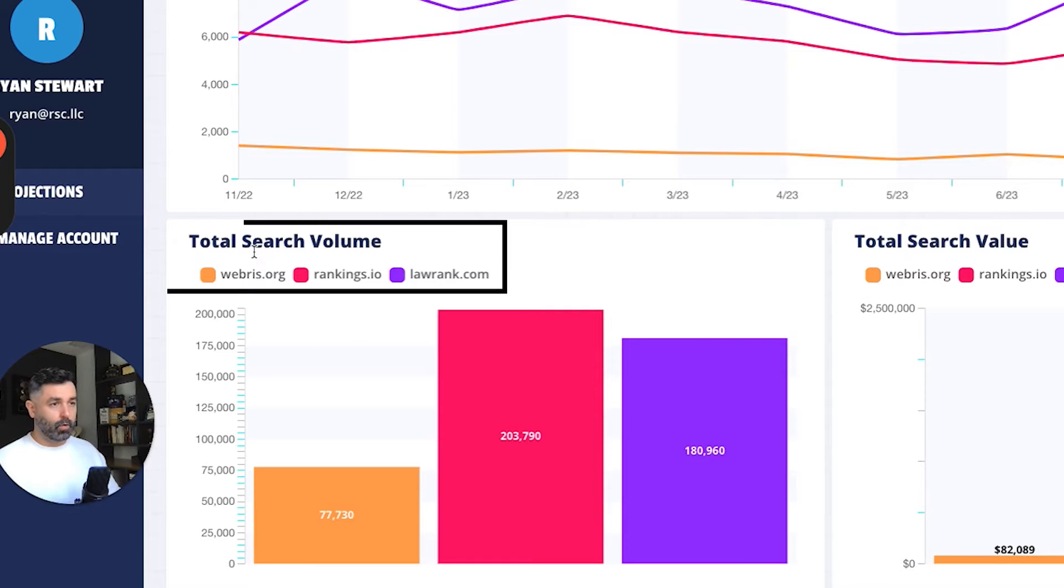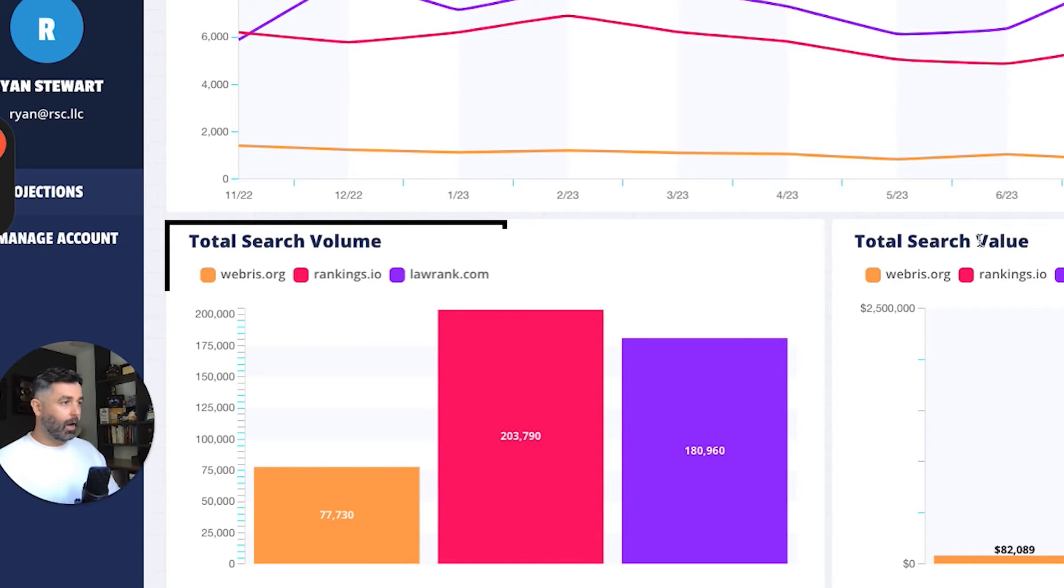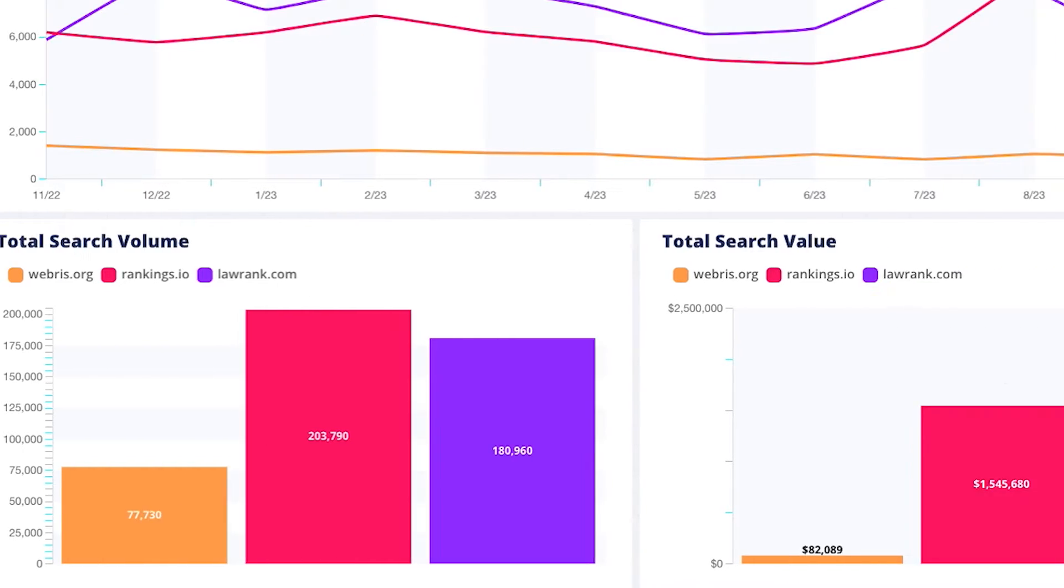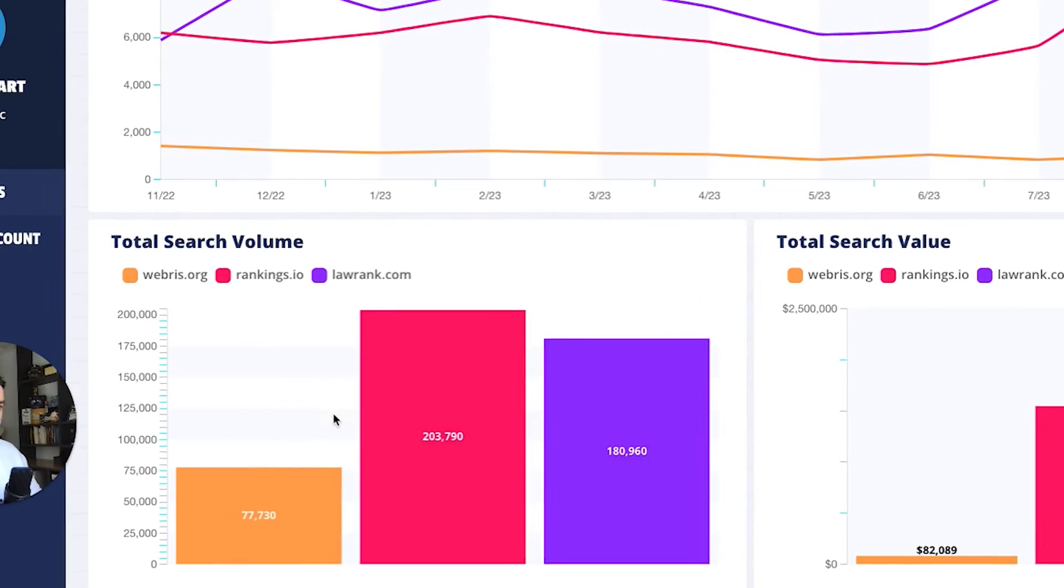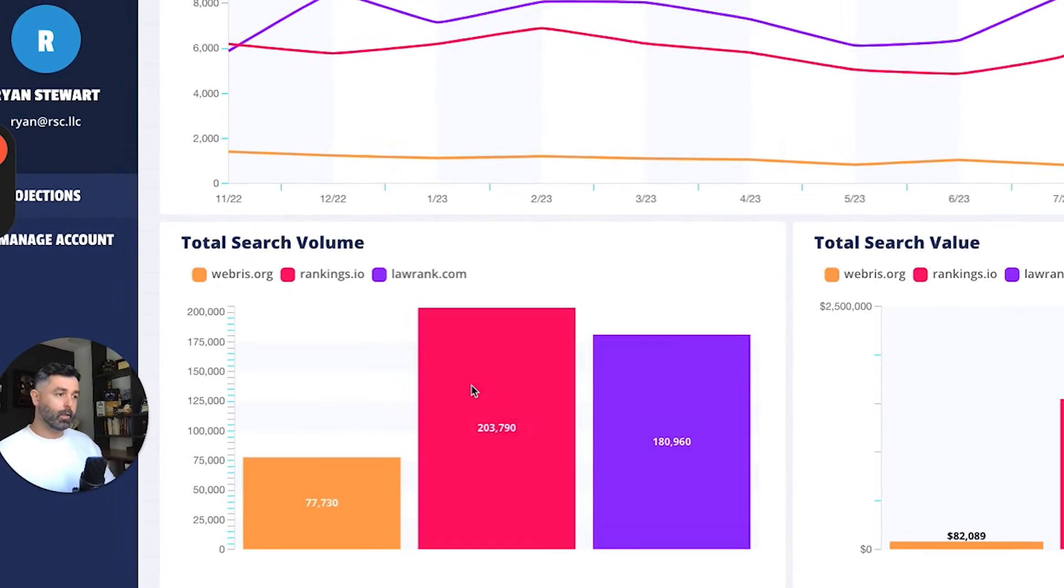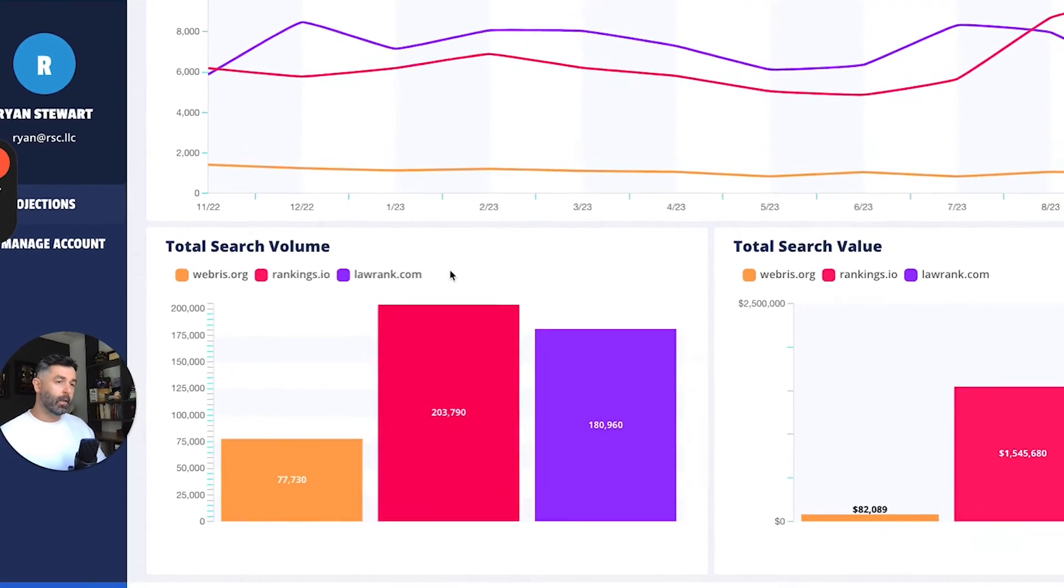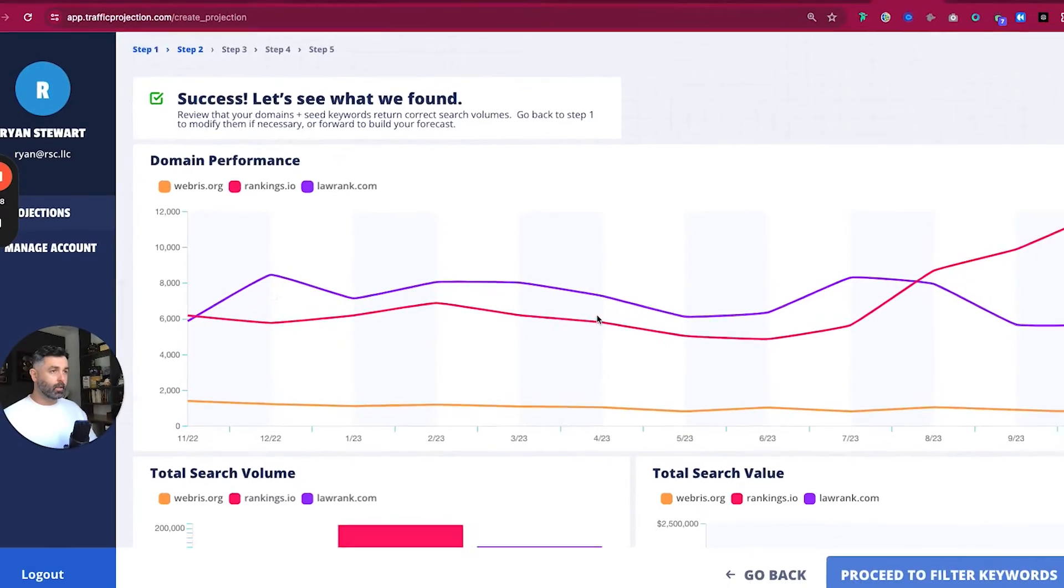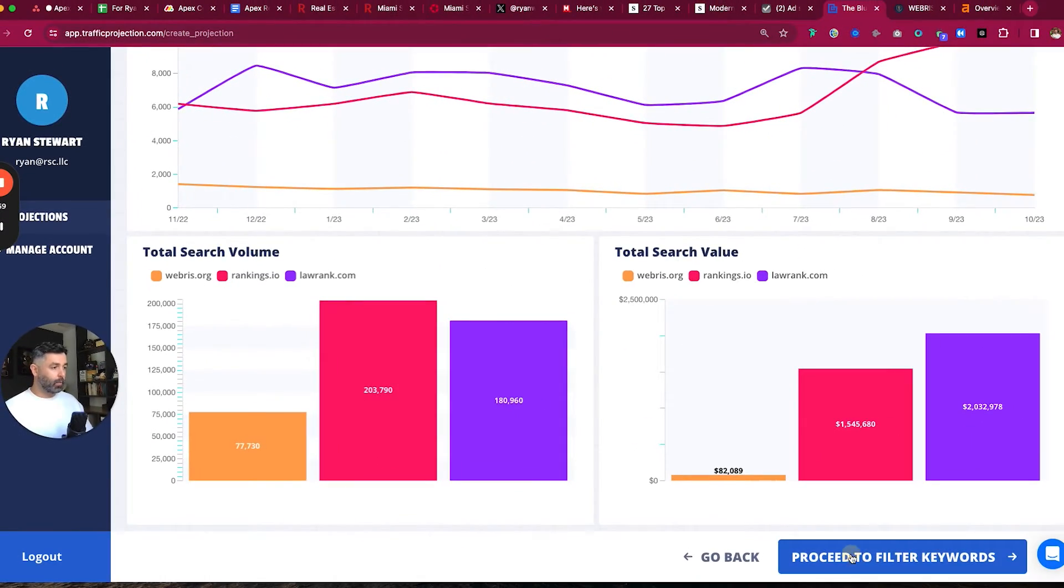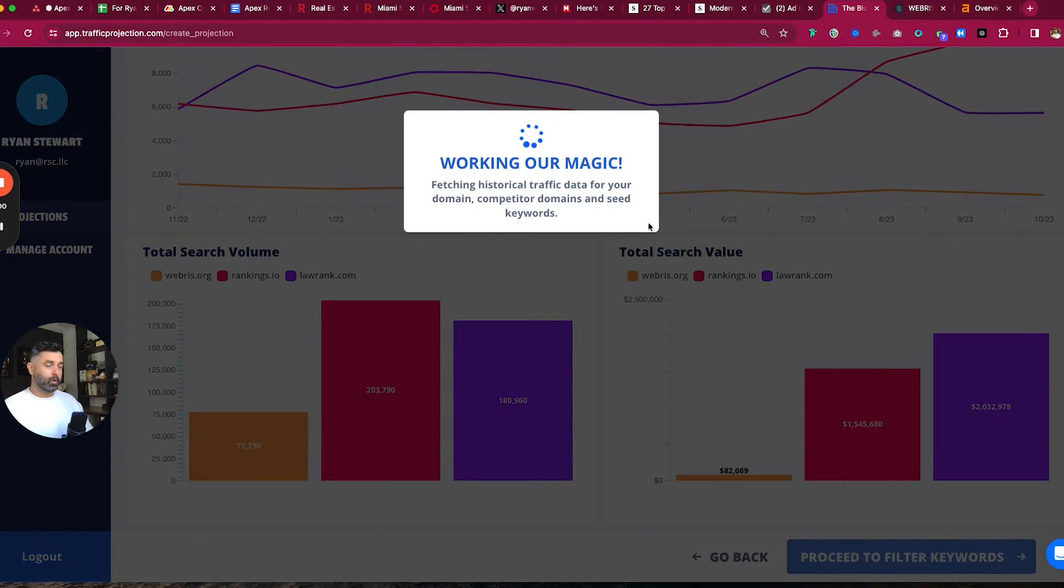So this first table here will show you a website by website performance to just kind of validate this screen here. Then it will also show search volume by domain, search value by domain. You can see Long Rank killing it, $2 million a month. We're just little peons over here. And then in terms of traffic. So assuming these look good, then we go to the next step, which is the filter for the keywords.